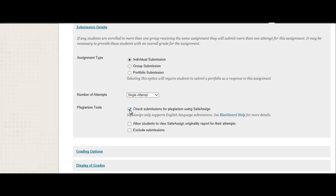So I would go ahead and check that box, and then the submissions would be run through SafeAssign. You'll notice I'm also able to allow students to view originality reports, as well as exclude submissions. SafeAssign also handles multiple attempts and attachments, drafts, group submissions, and anonymous grading.